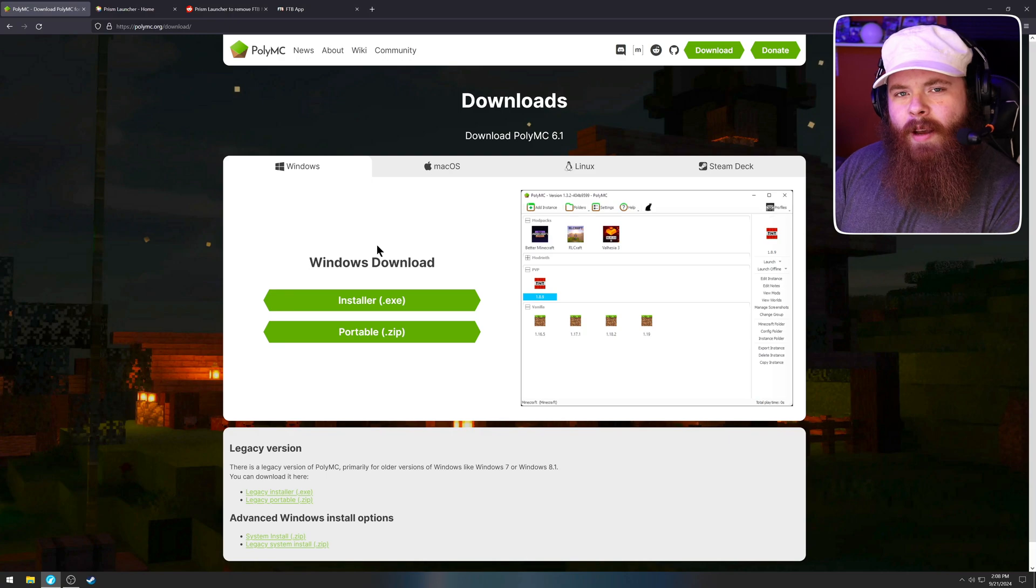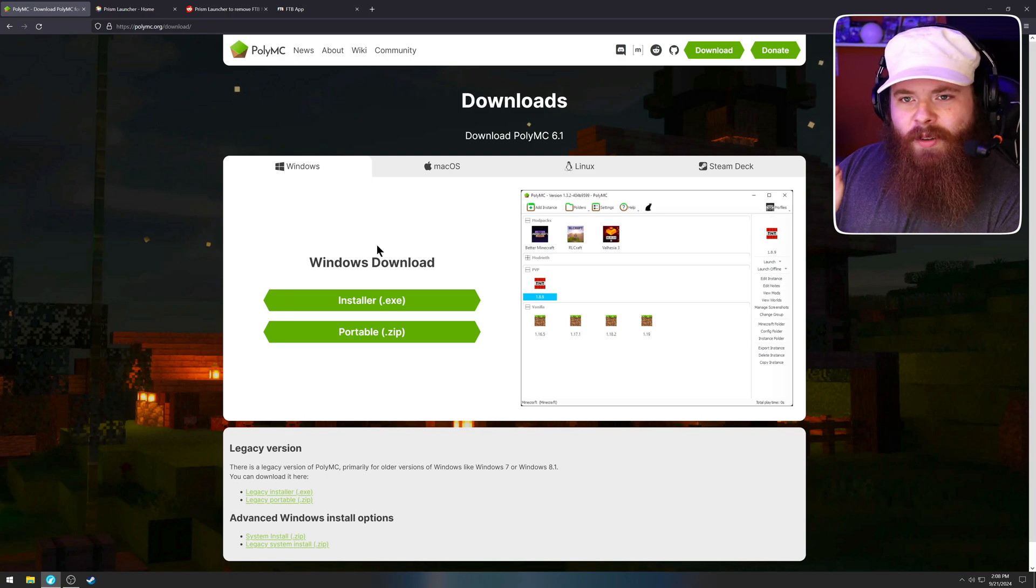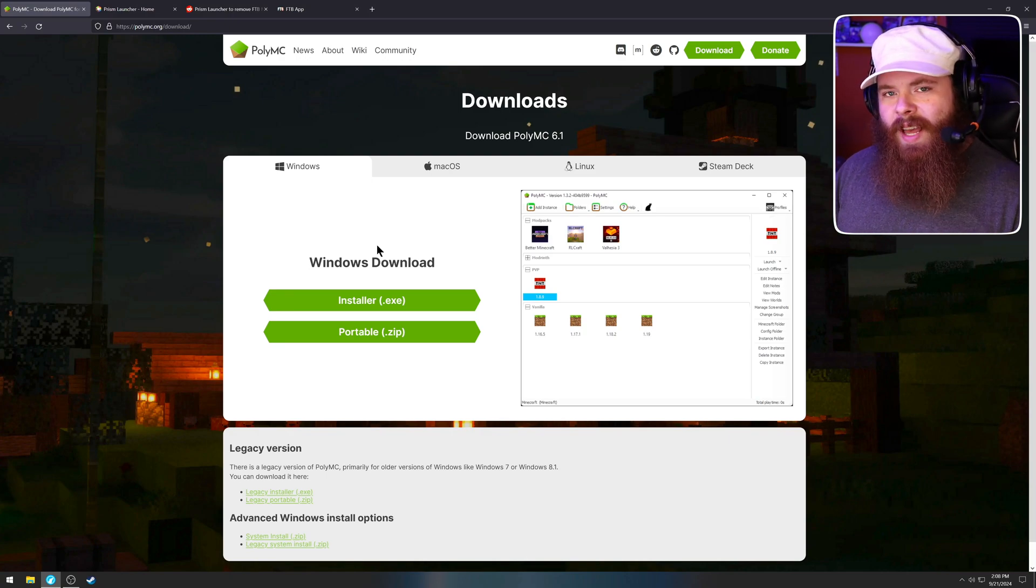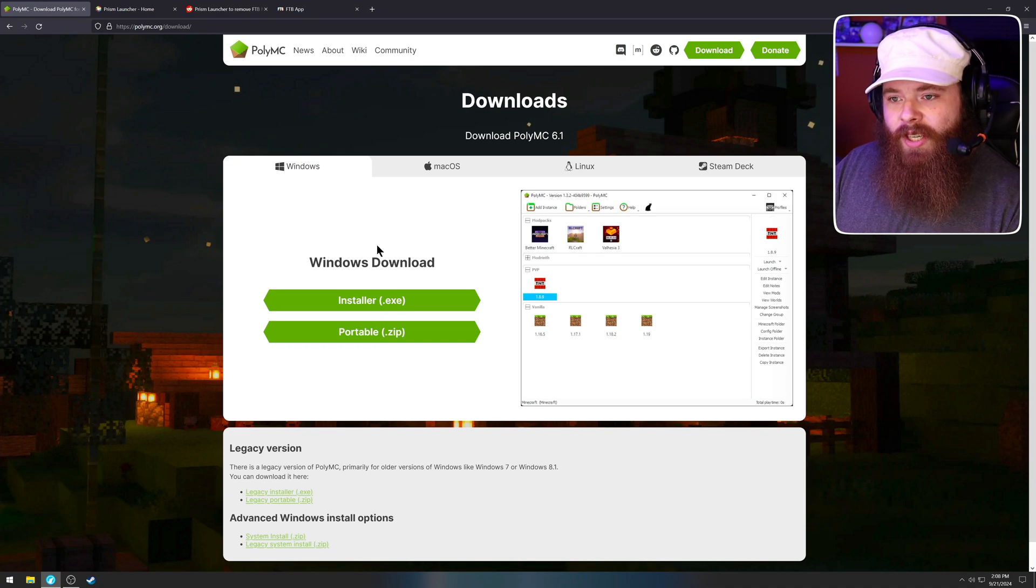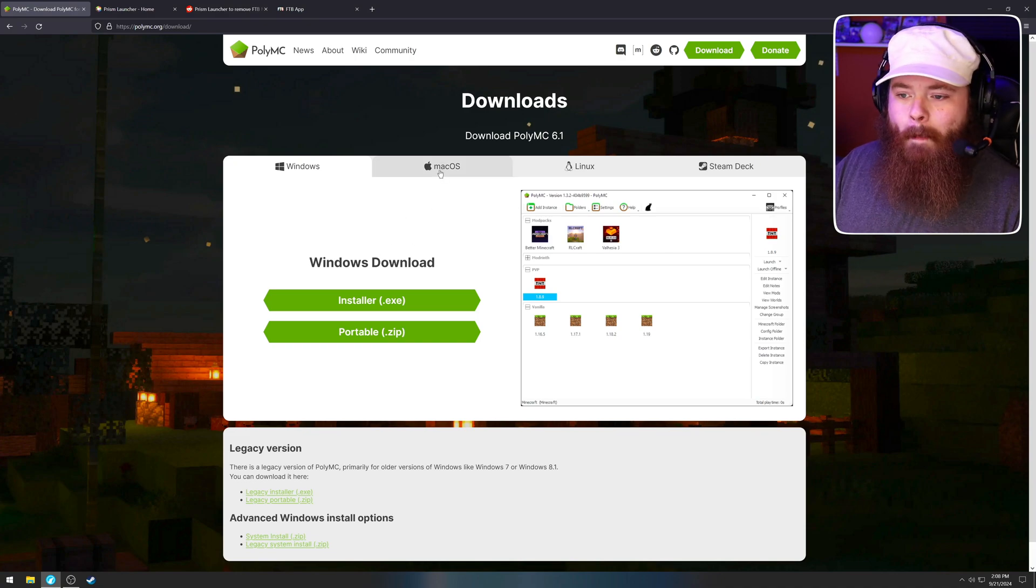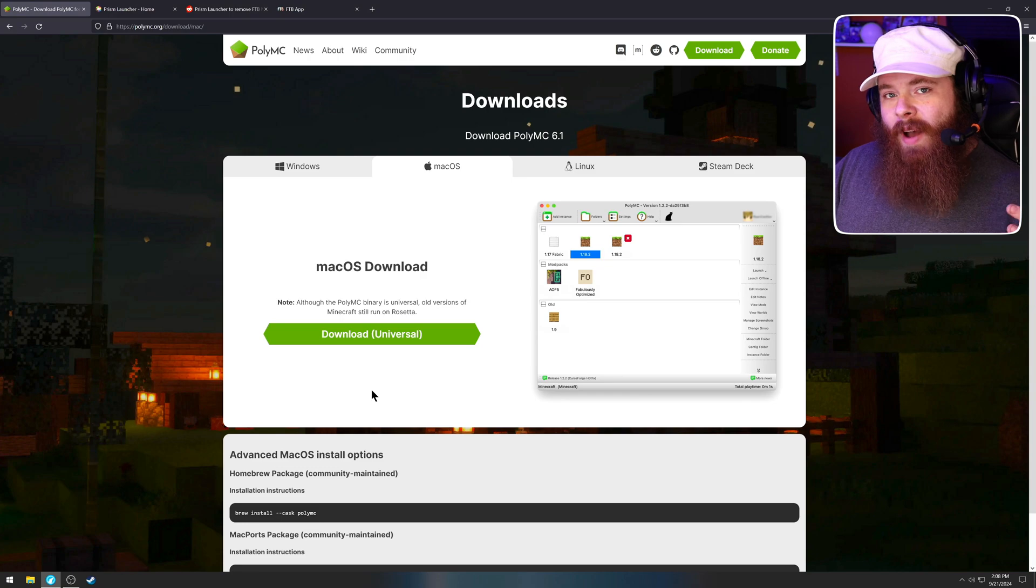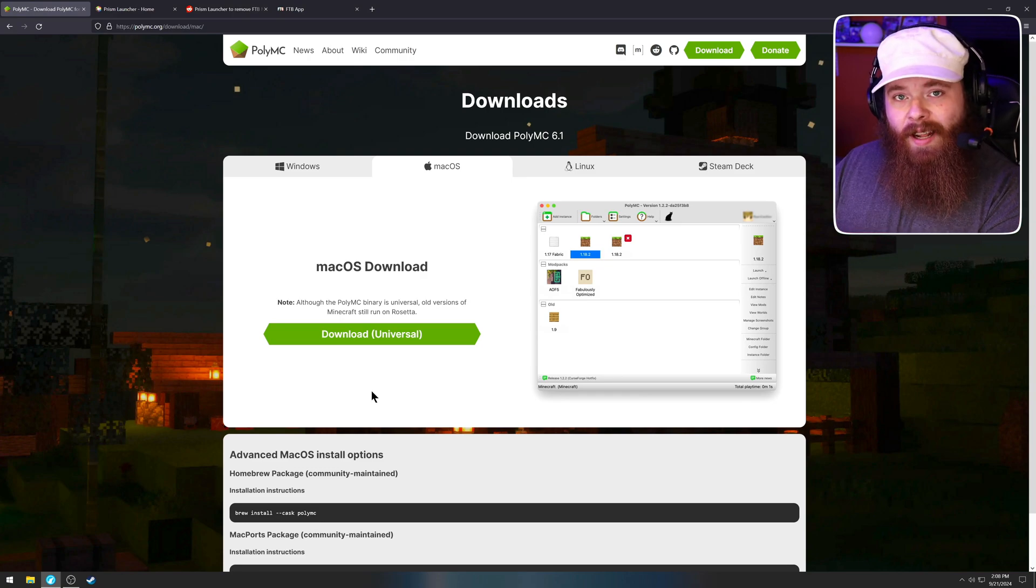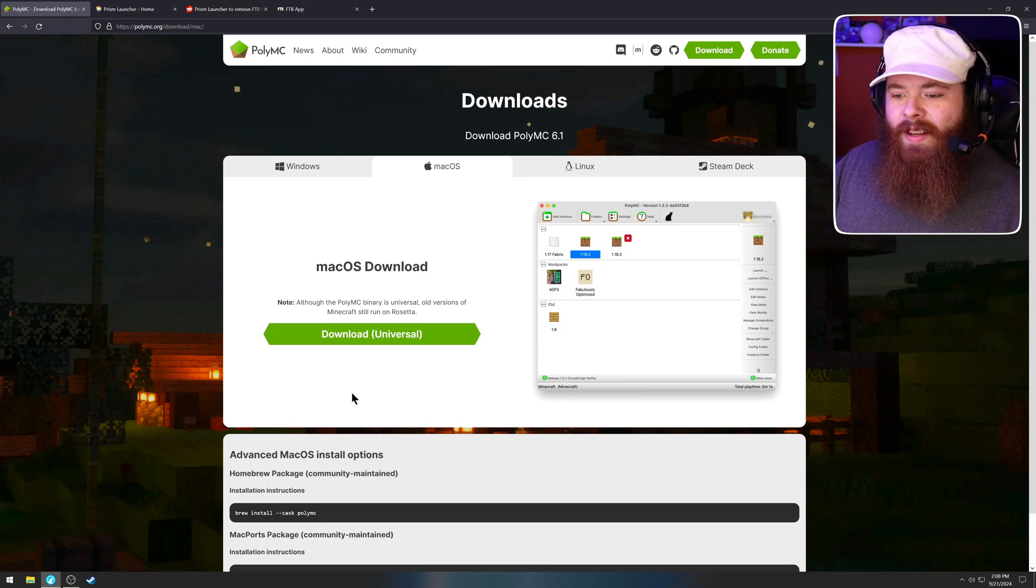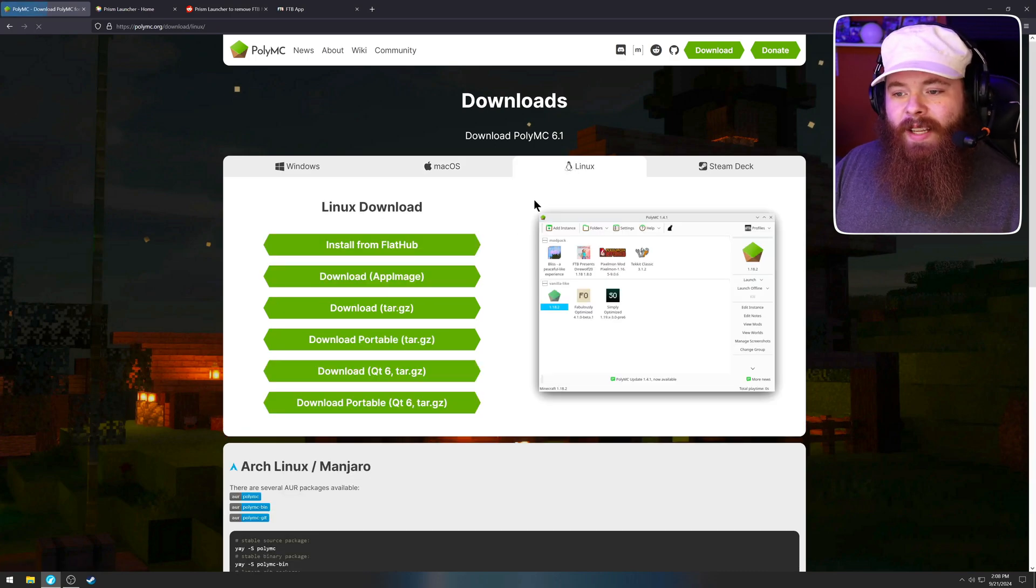And actually, now that I think about it, the first link in the description will take you to this downloads page. I'm going to save you that click. Here you can pick your version. You can go with Windows, Mac OS. This is universal. So whether you have an Intel CPU or you are on Apple Silicon, this is the download you want.